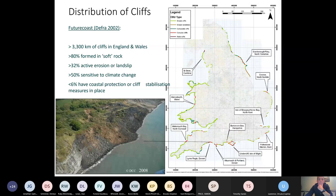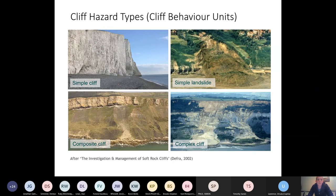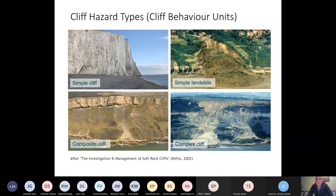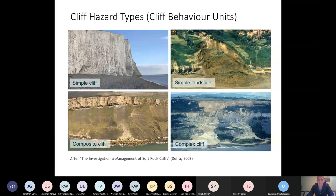So as I said, you can classify cliffs, and this is something my colleague Roger Moore came up with, into simple cliffs, where simple, uniform geology, that's the kind of cliffs we'll be looking at today. Simple landslides occurring with cliffs, the upper right there, that's the famous Scarborough landslide from many years ago now. Composite cliffs with different geologies and complex cliffs with deep-seated failures and very complicated geology.